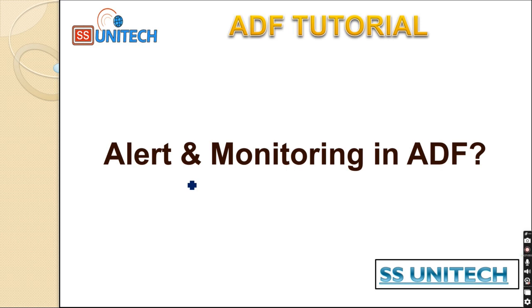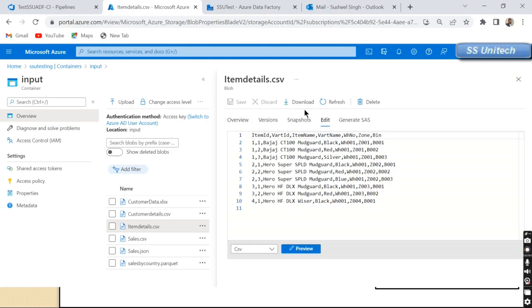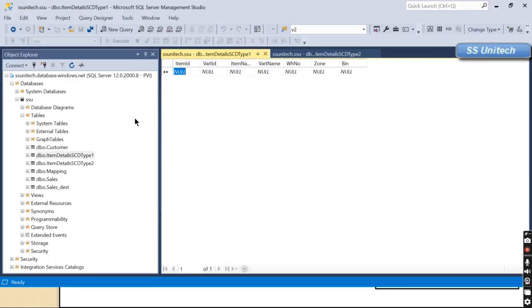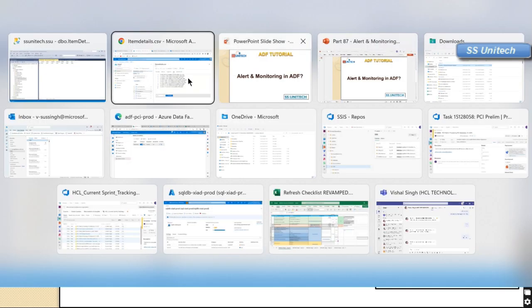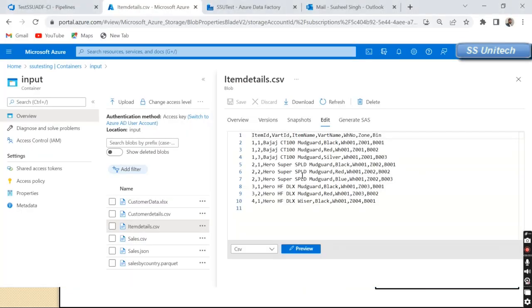Let me go into Azure Data Factory in the browser and start with the practice. As per the requirement, we want to load data from a CSV file labeled in blob storage to a SQL Server table — the Item Details SCD Type 1 table. We have all the columns from the blob storage file and we just want to load that data into that table.